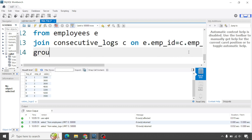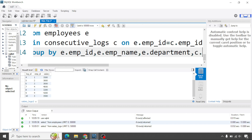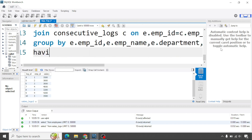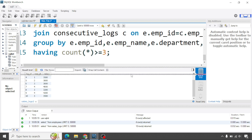After joining, we apply GROUP BY on employee ID, employee name, and department. The HAVING condition filters for COUNT(*) greater than or equal to three — meaning at least three consecutive salary log entries — which satisfies the requirement of at least three consecutive increases stated in the question.